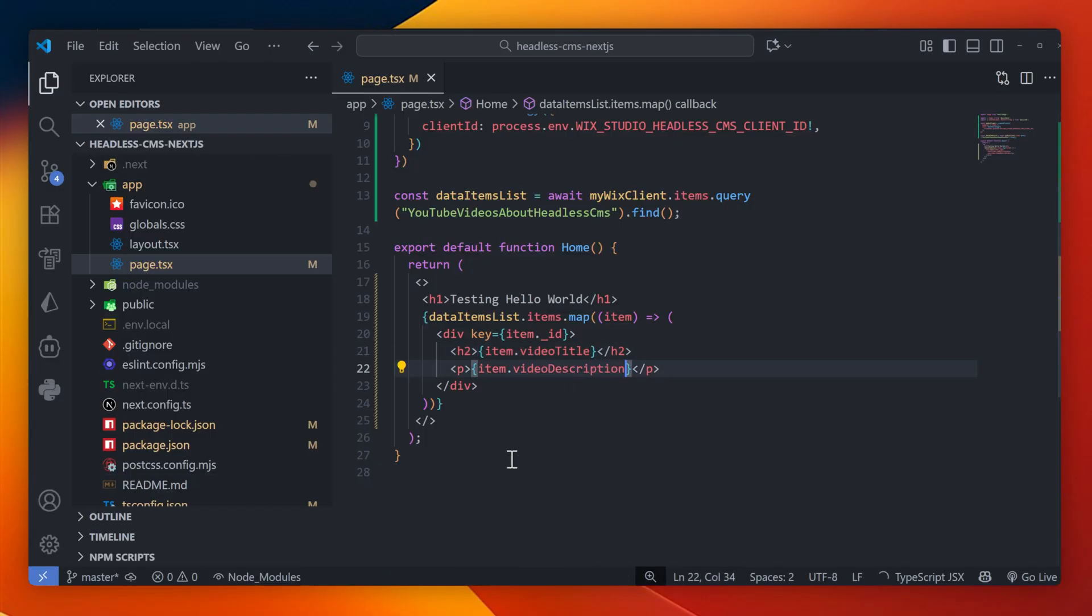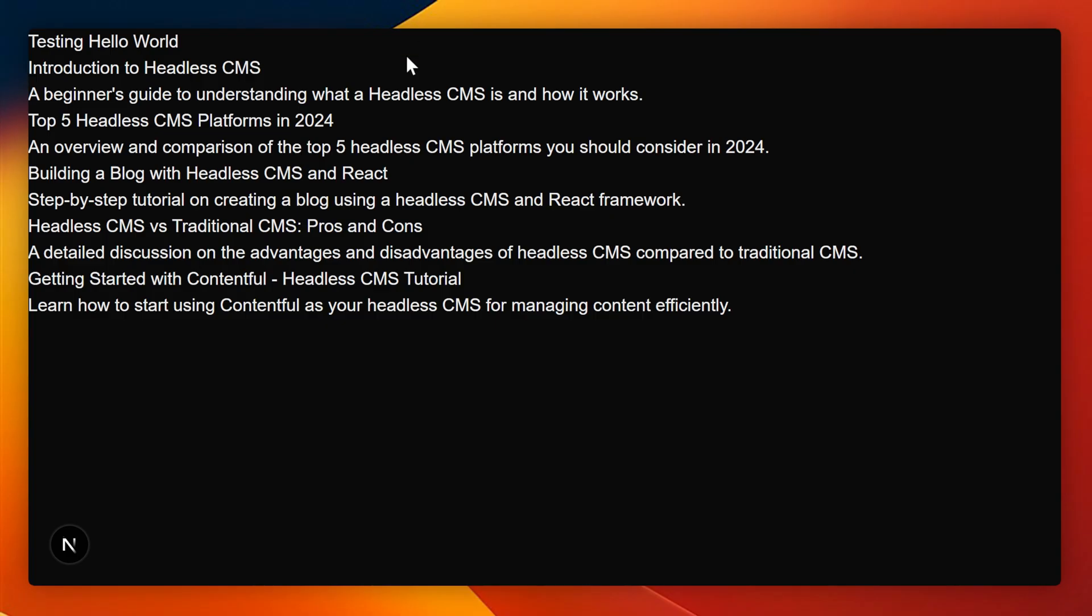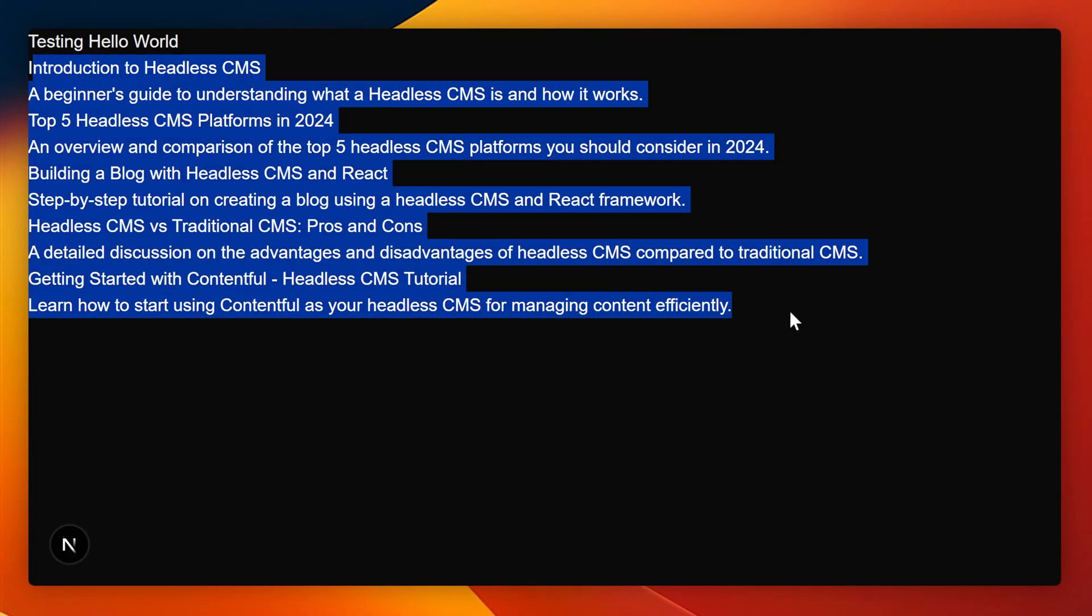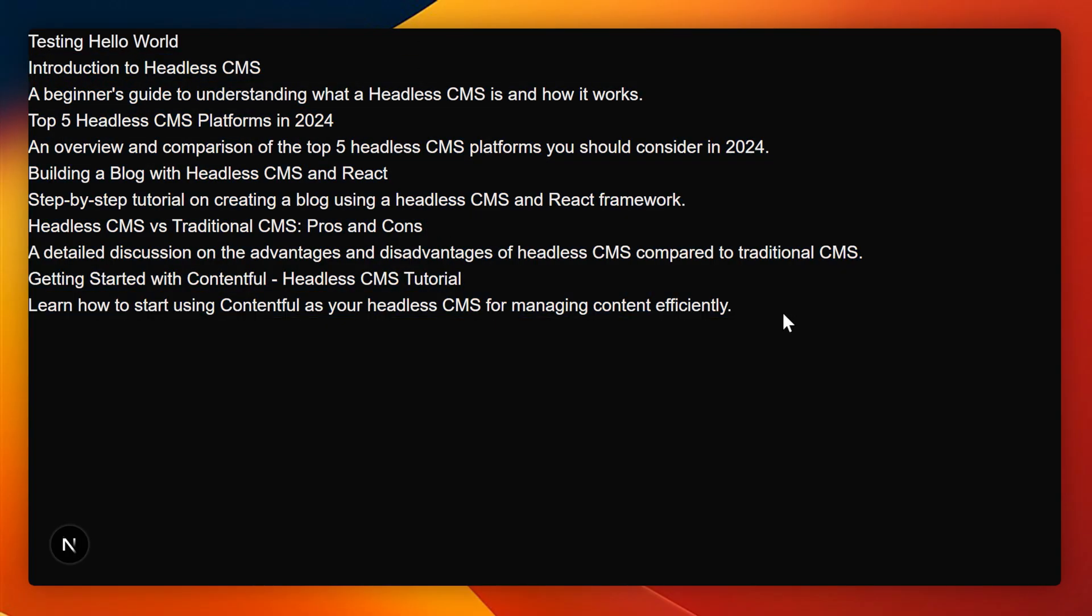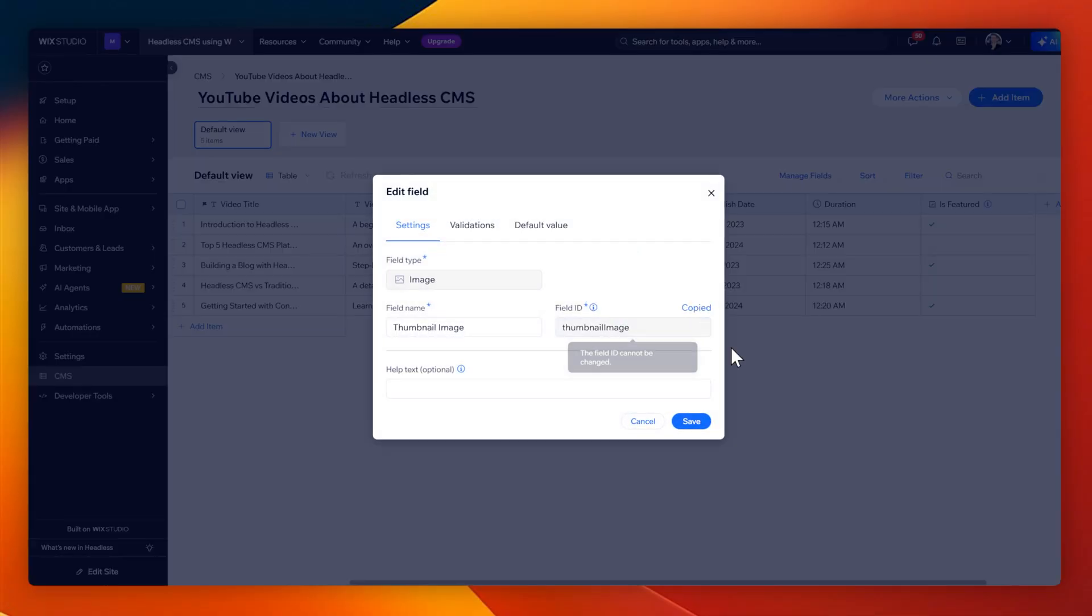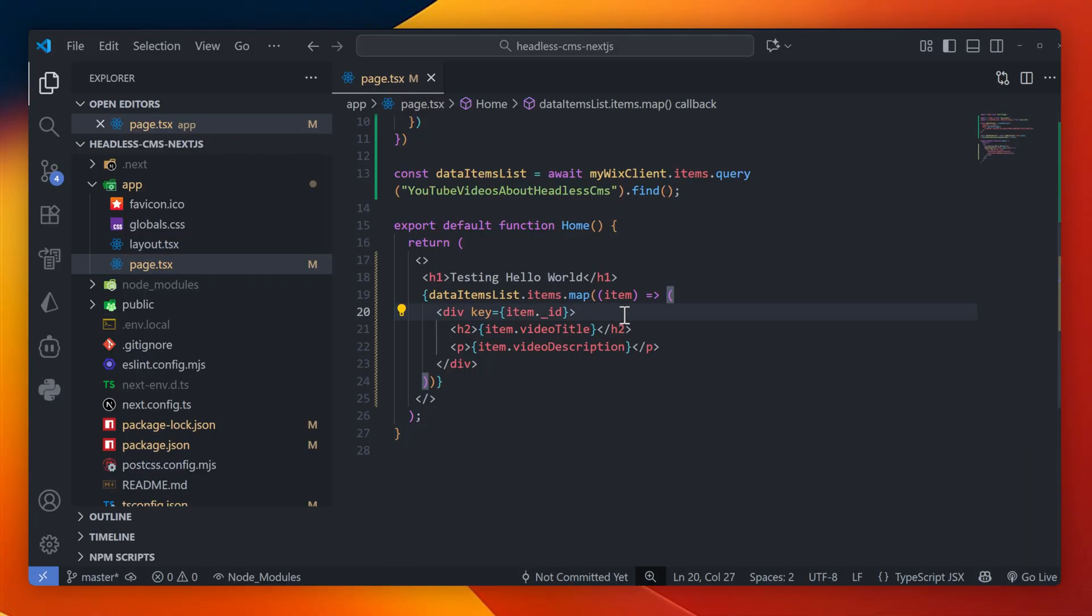I'm going to hit save and open up the website. And here it is. It's looped through all the articles in the CMS and showcased them on Next.js. Now to add a couple more fields and make this look a little bit better.